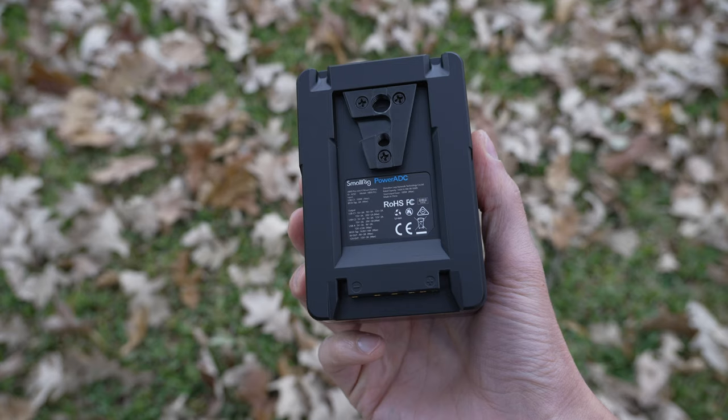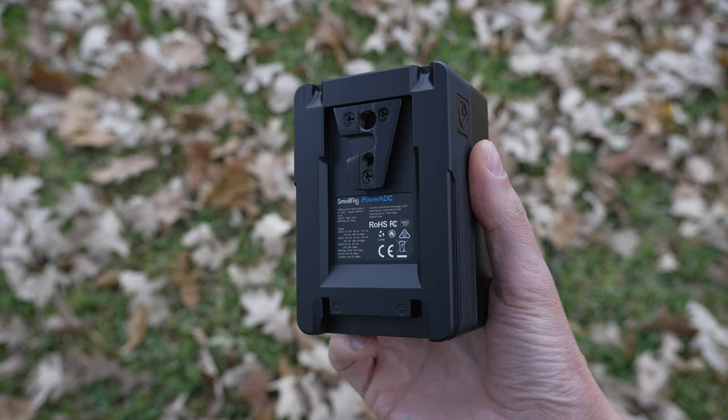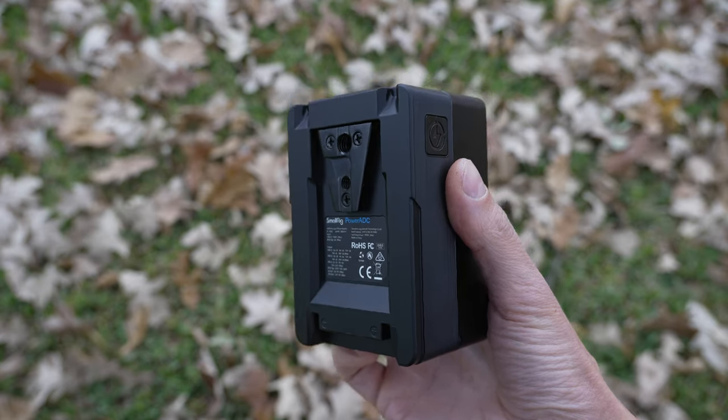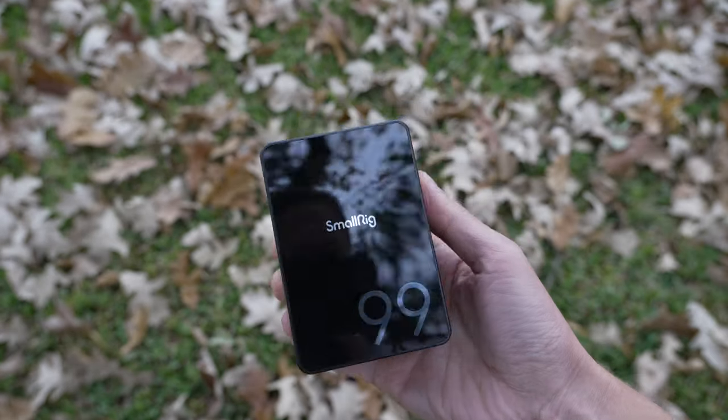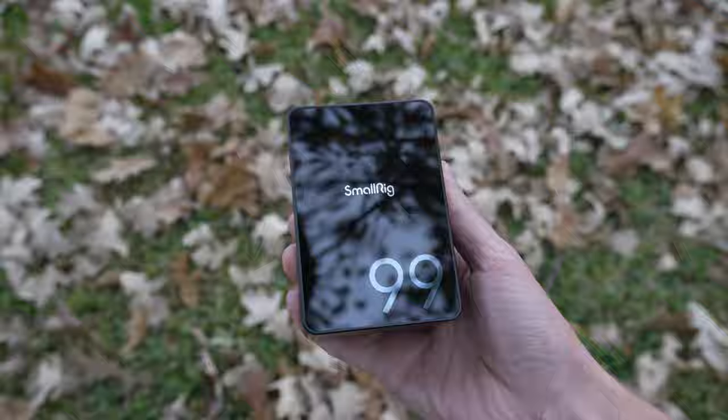But let me know what your thoughts are down in the comments section. Do you guys use V-mount batteries? Would you buy something like this over a regular V-mount? I'm curious if anyone uses these on a regular basis with a camera rig. Thank you guys so much for watching this video and all of your likes and your comments and your support over the years. Stay tuned for more. Have a nice day. Bye bye.